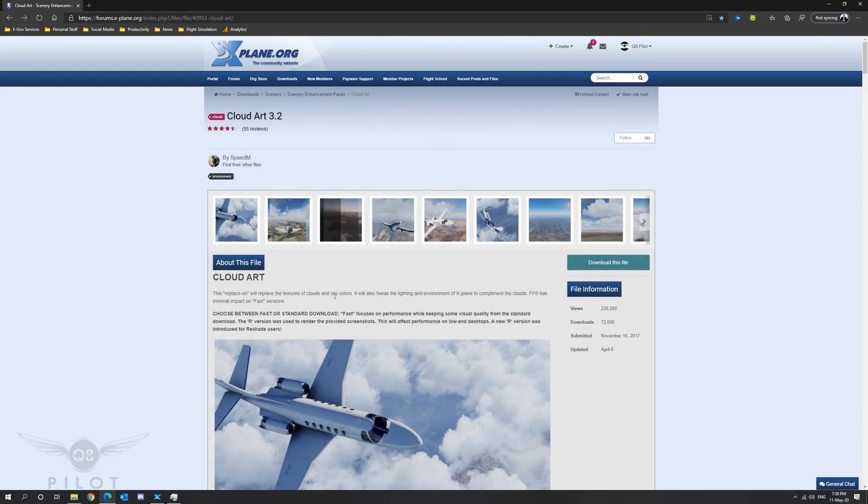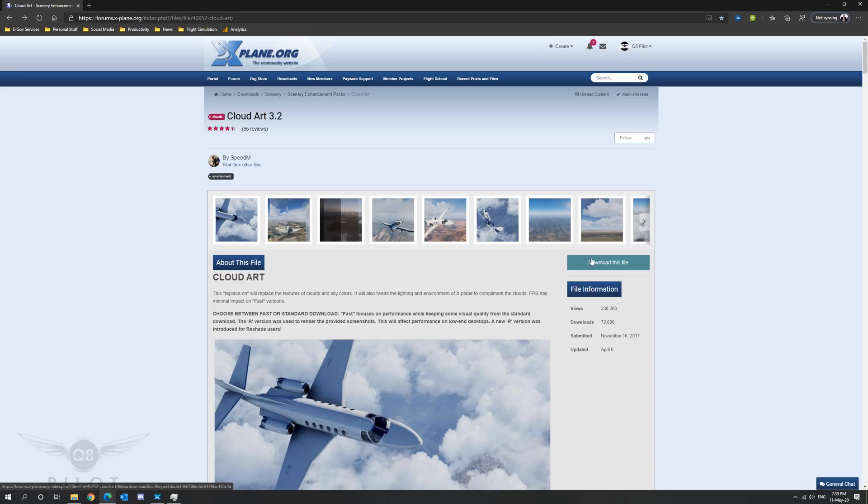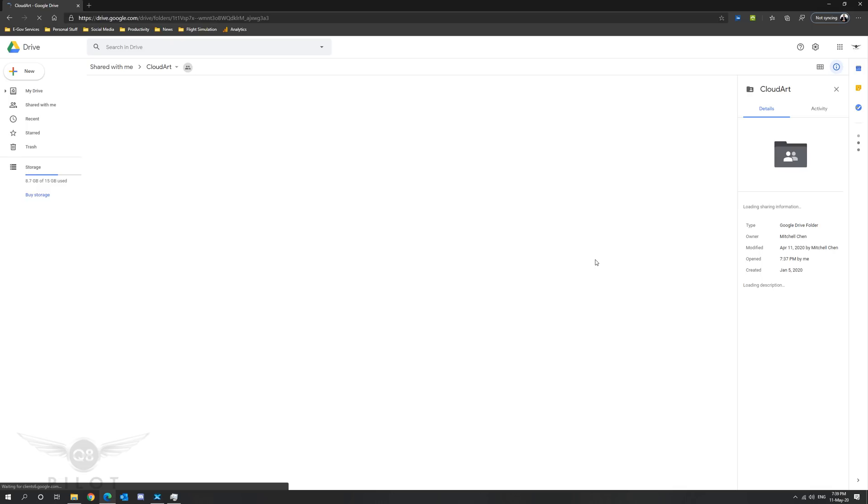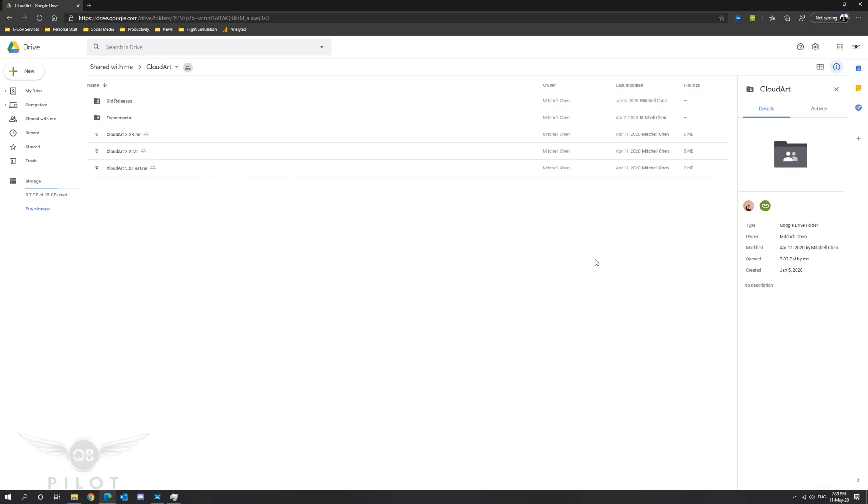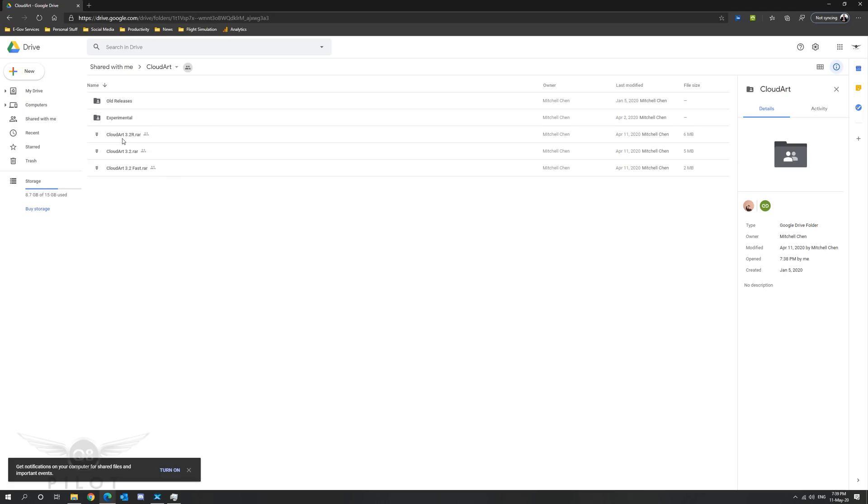We will begin by downloading the core files. To do this click on the download this file button right here. Once you click on the file you will be redirected to the Google Drive of the developer. There you will find three files: Cloud Art 3.2 R, Cloud Art 3.2, and Cloud Art 3.2 Fast.